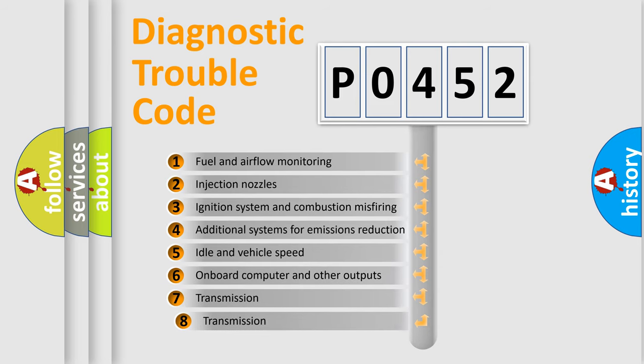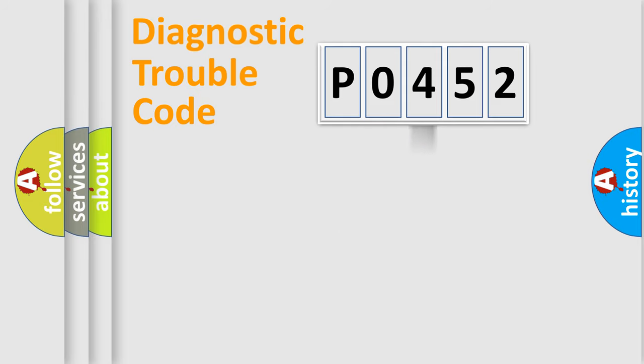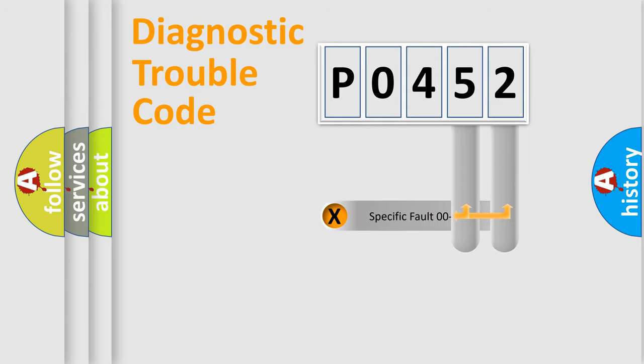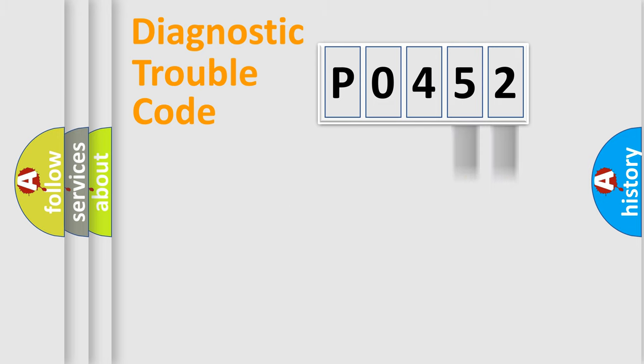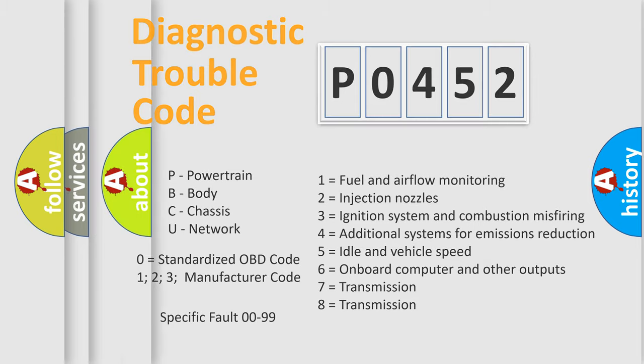The third character specifies a subset of errors. The distribution shown is valid only for the standardized DTC code. Only the last two characters define the specific fault of the group. Let's not forget that such a division is valid only if the second character code is expressed by the number 0.